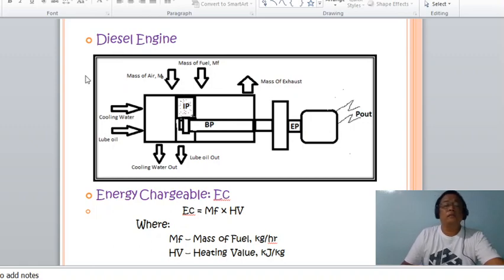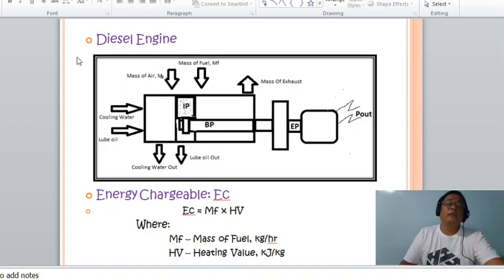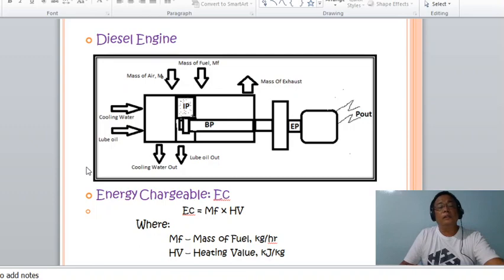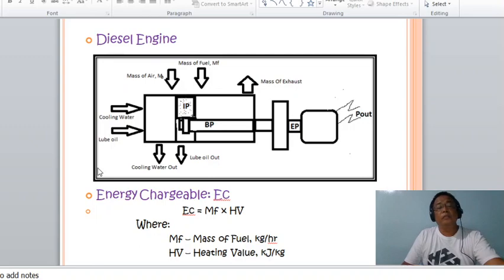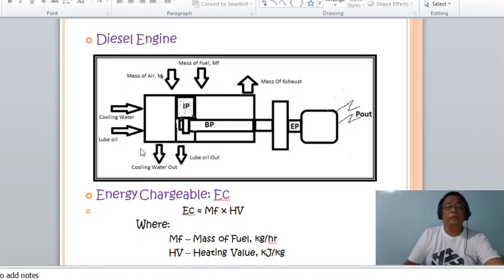Let us now proceed to the energy carried by the fuel, which is called the energy chargeable. The energy chargeable is equal to the mass of fuel injected inside the combustion chamber per hour, multiplied by the heating value of the fuel.